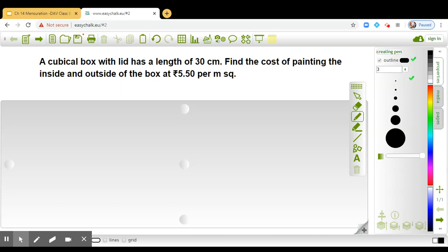Now you see that in this question, it is so interesting that we have a cubical box and it has a lid also. That means it is a closed box and we are going to paint it.